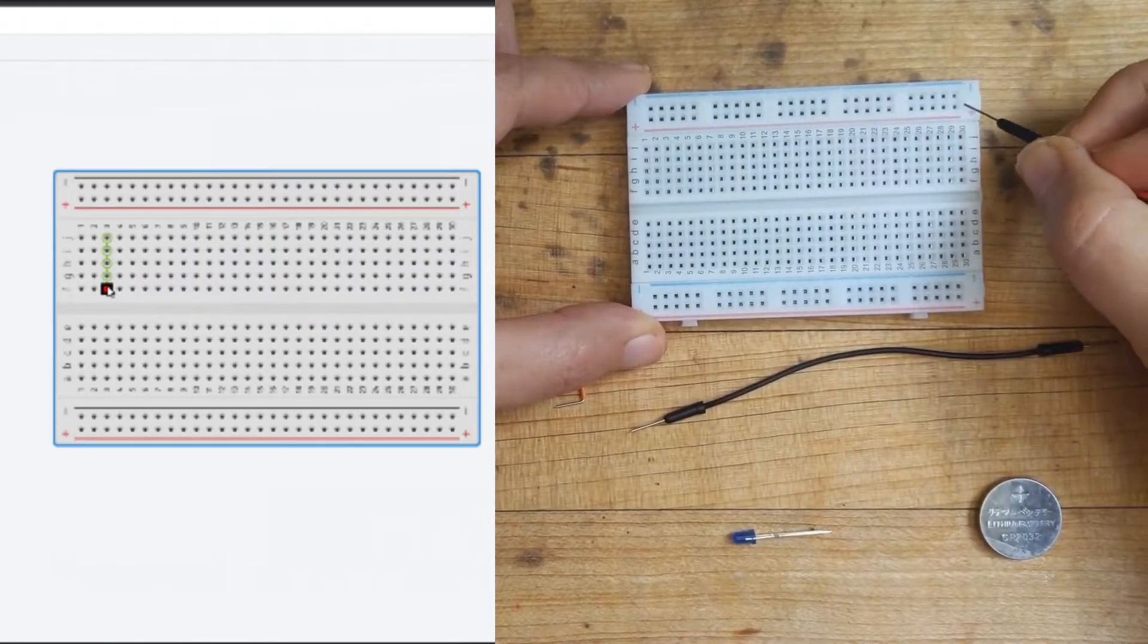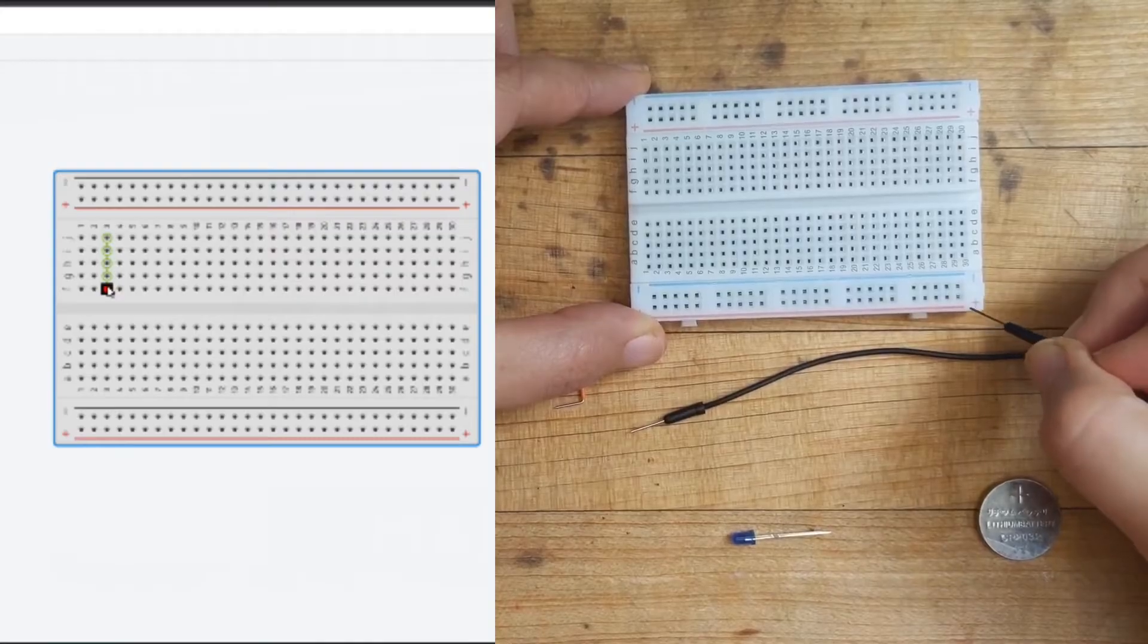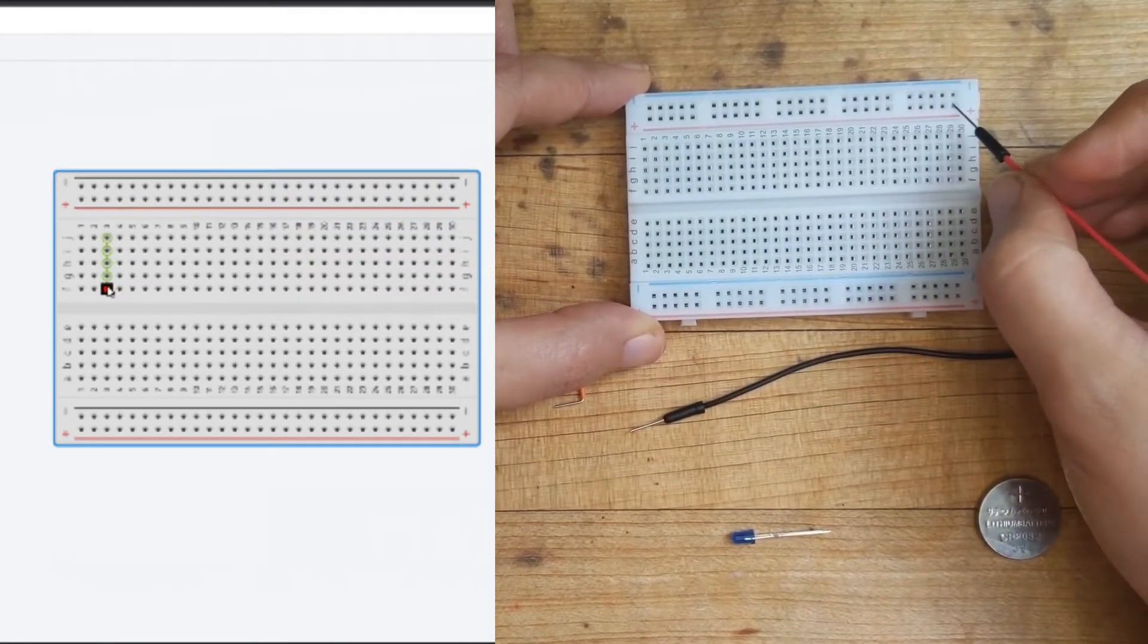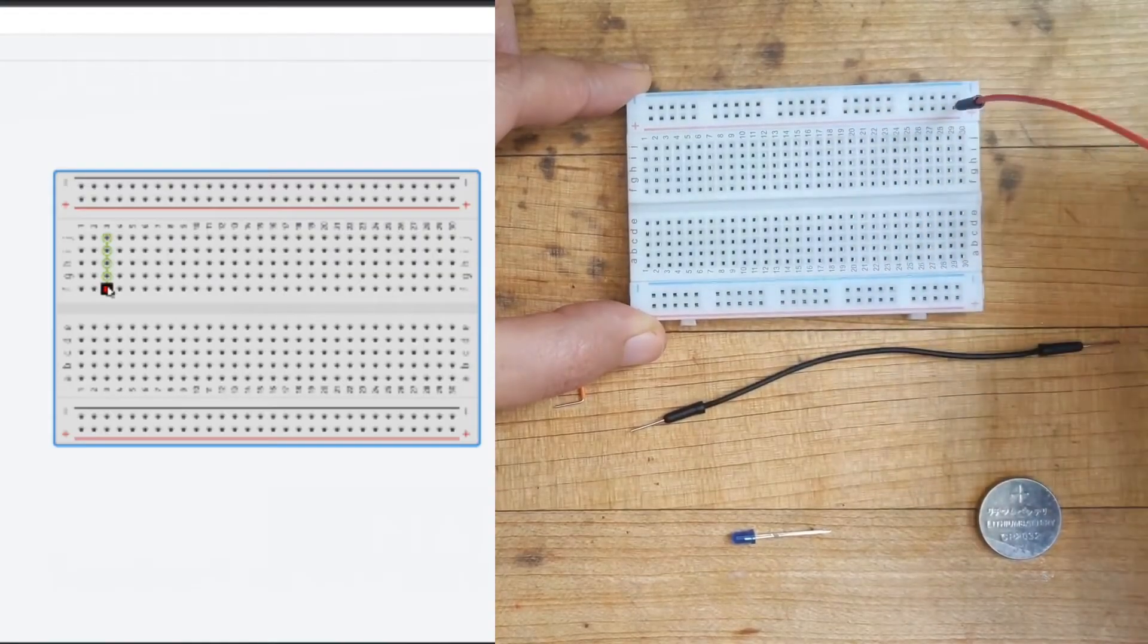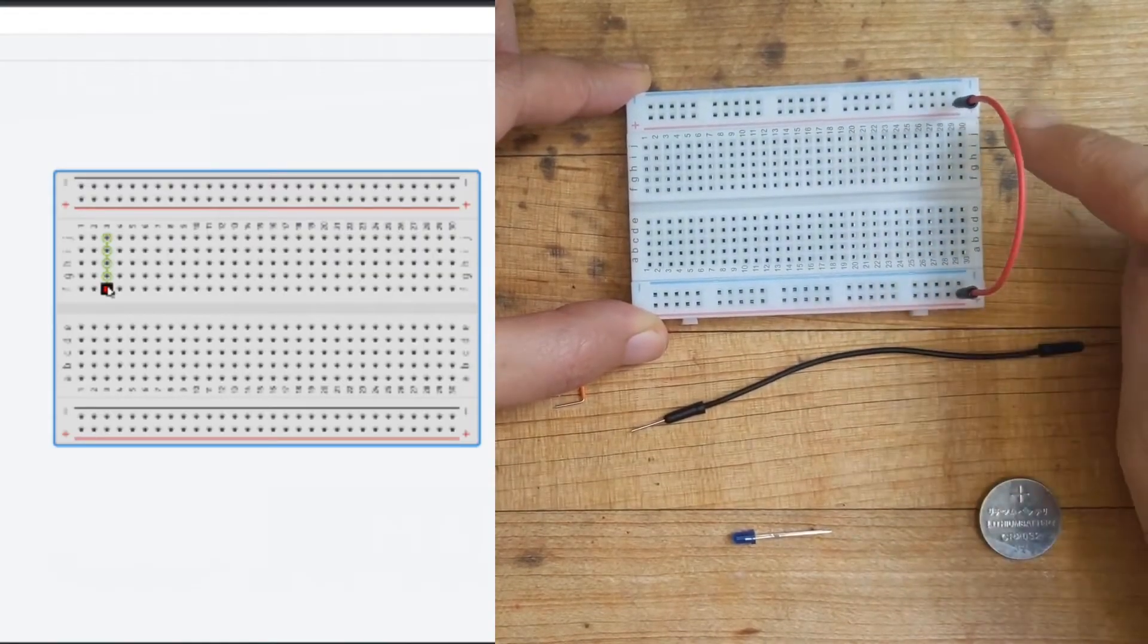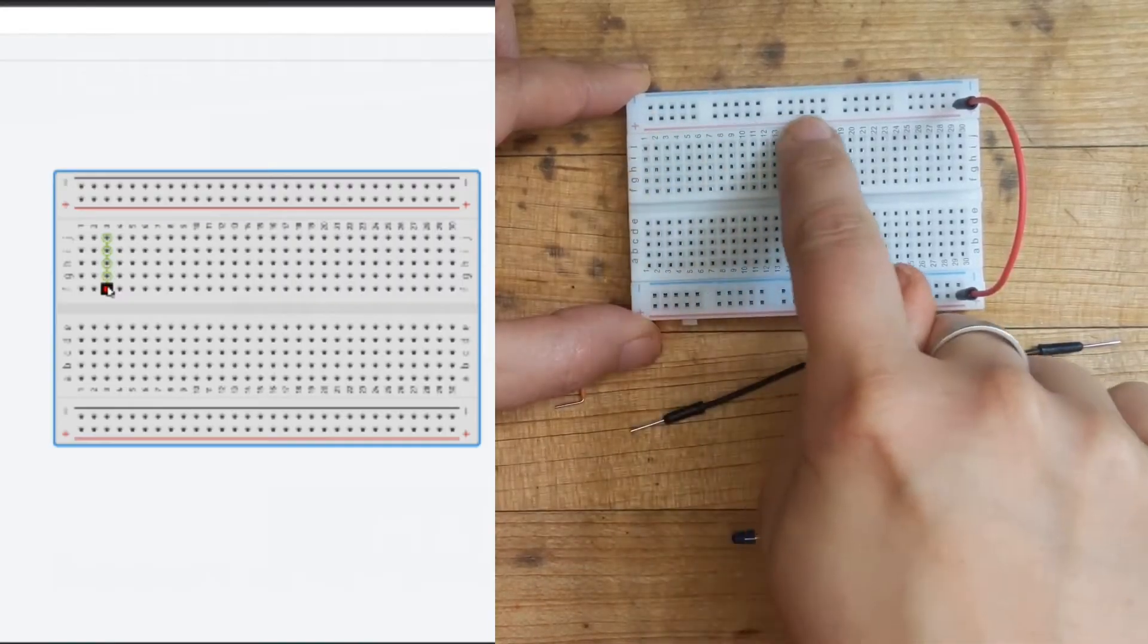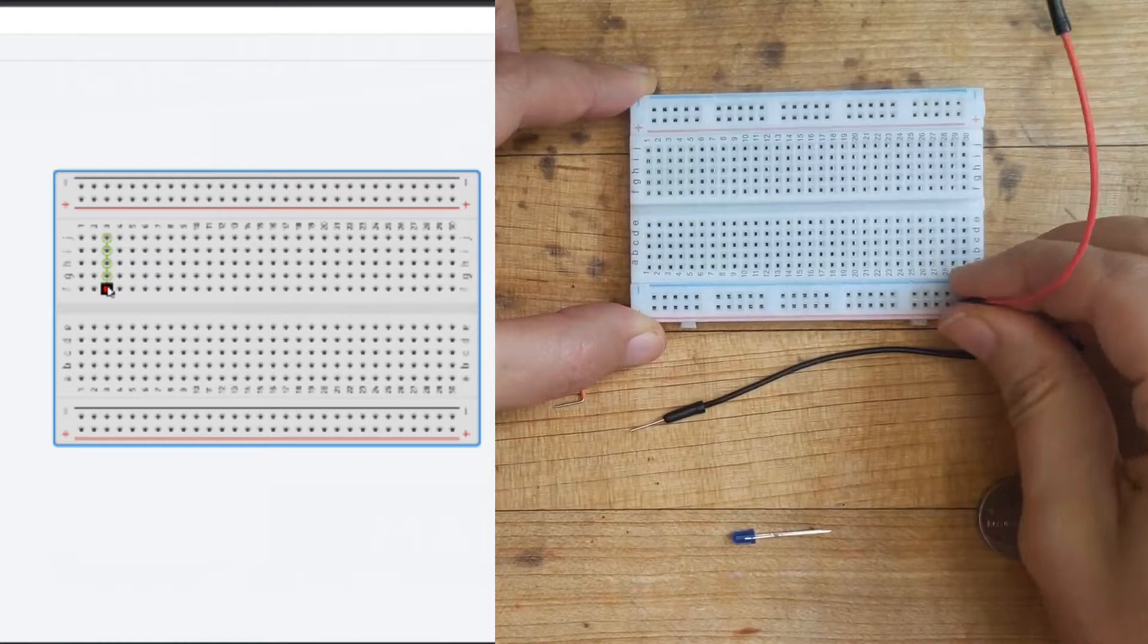And you'll notice you have these power options on the top and also on the bottom. So if you wanted, you could plug a battery in to this red part, and you could put a jumper all the way down to the bottom, and that would power both of these positive rails right here.